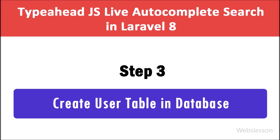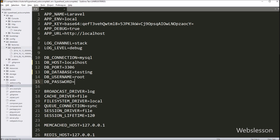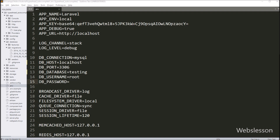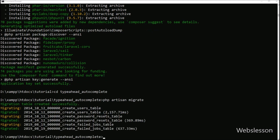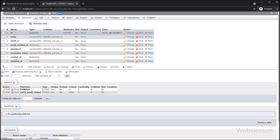In Step 3 we have to create the users table under MySQL database. When we download the Laravel framework, it by default creates a User model and a user table migration file, which we can see in the text editor. We do not need to create any migration file for the users table. We go directly to the command prompt and run this command, which will create the users table in the testing database. We can now see the users table has been created.